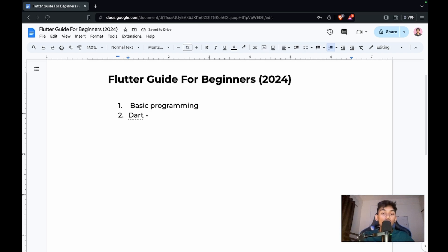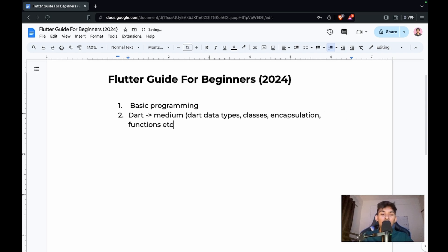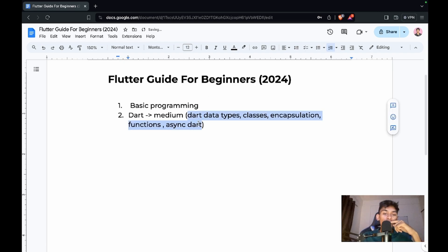The second thing you should know is Dart. Dart is the language on which we'll be building all Flutter applications — it is the heart and soul of Flutter. Make sure you know Dart at least to a medium level, including data types, classes, encapsulation, functions, and async Dart.